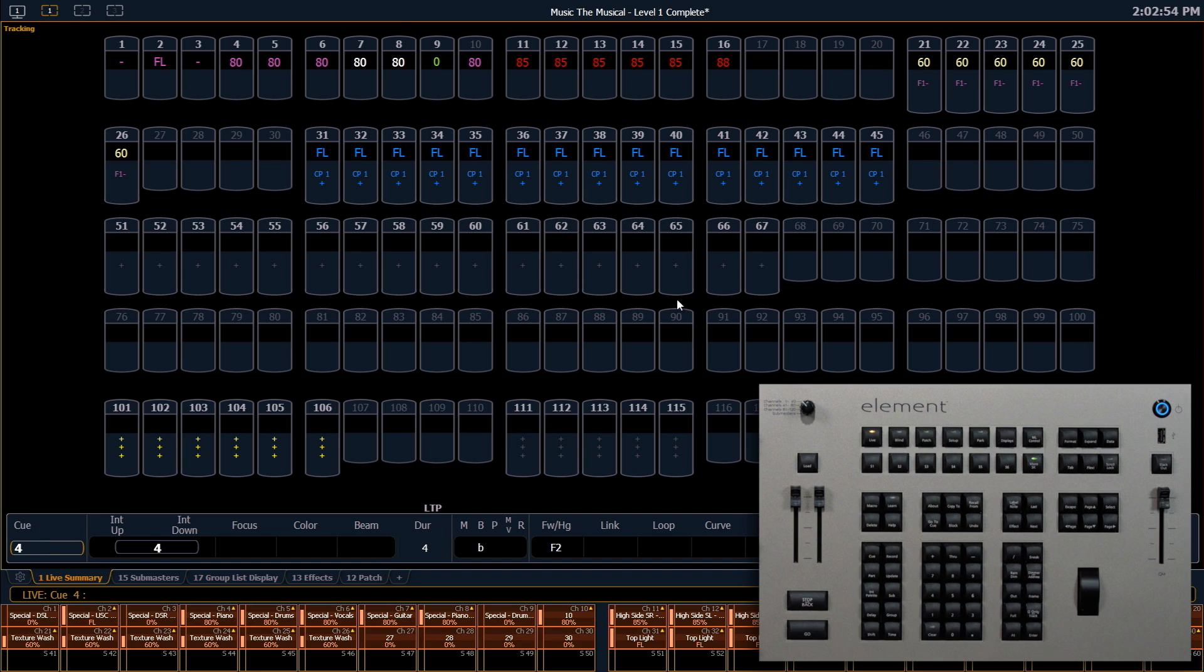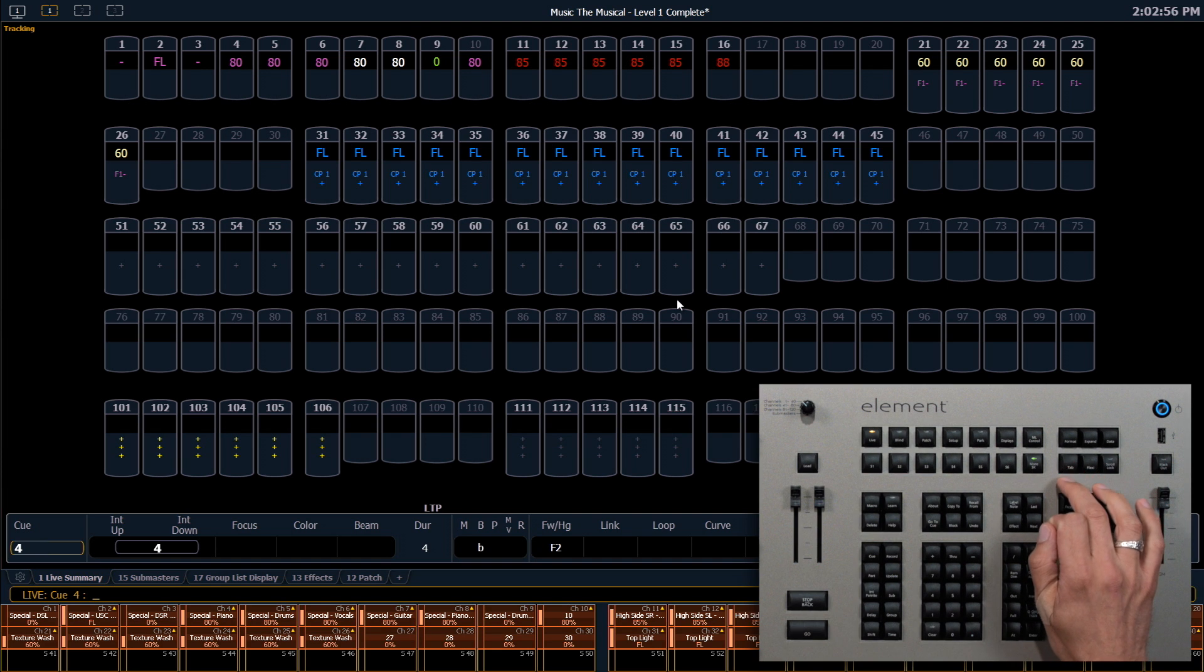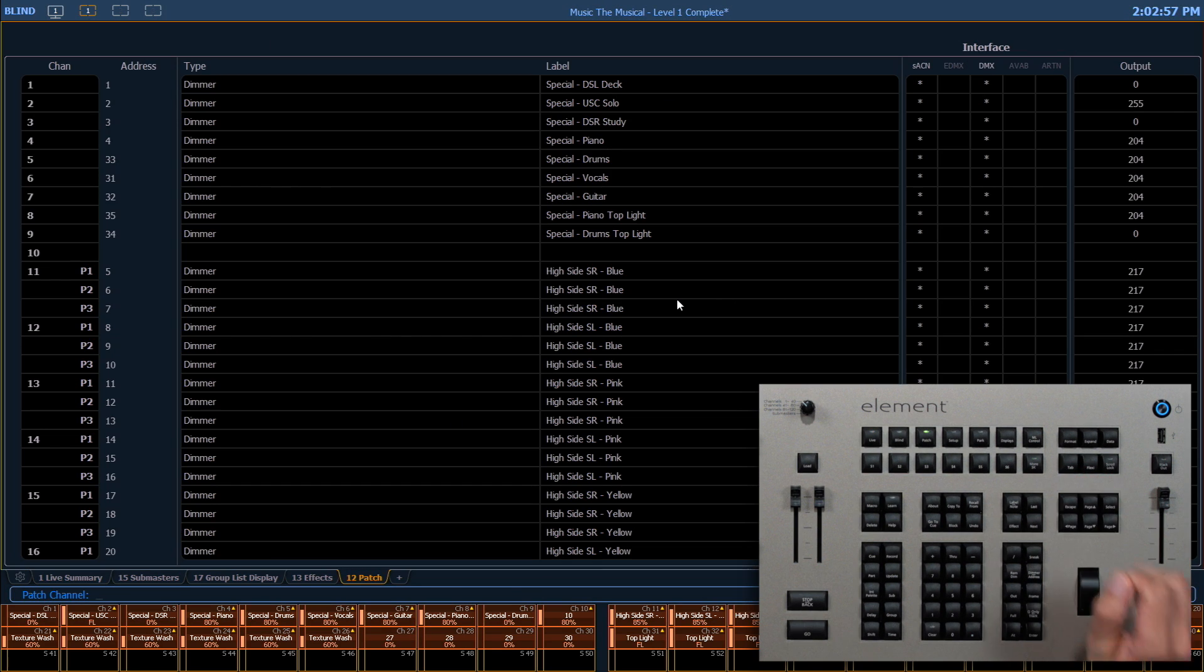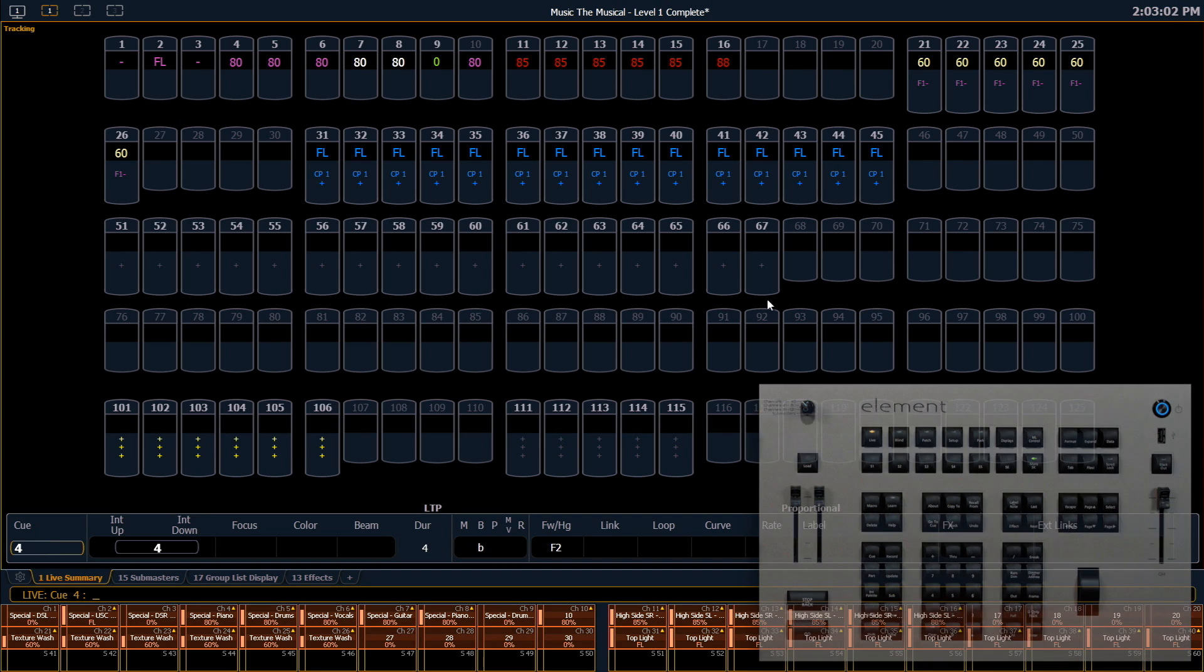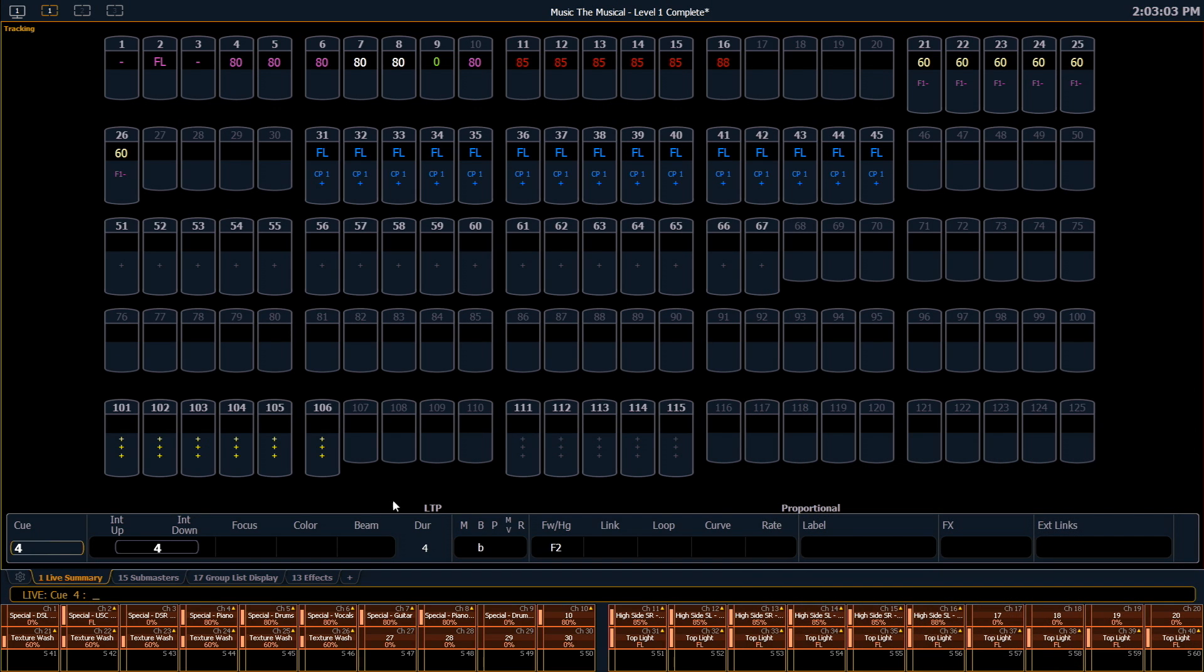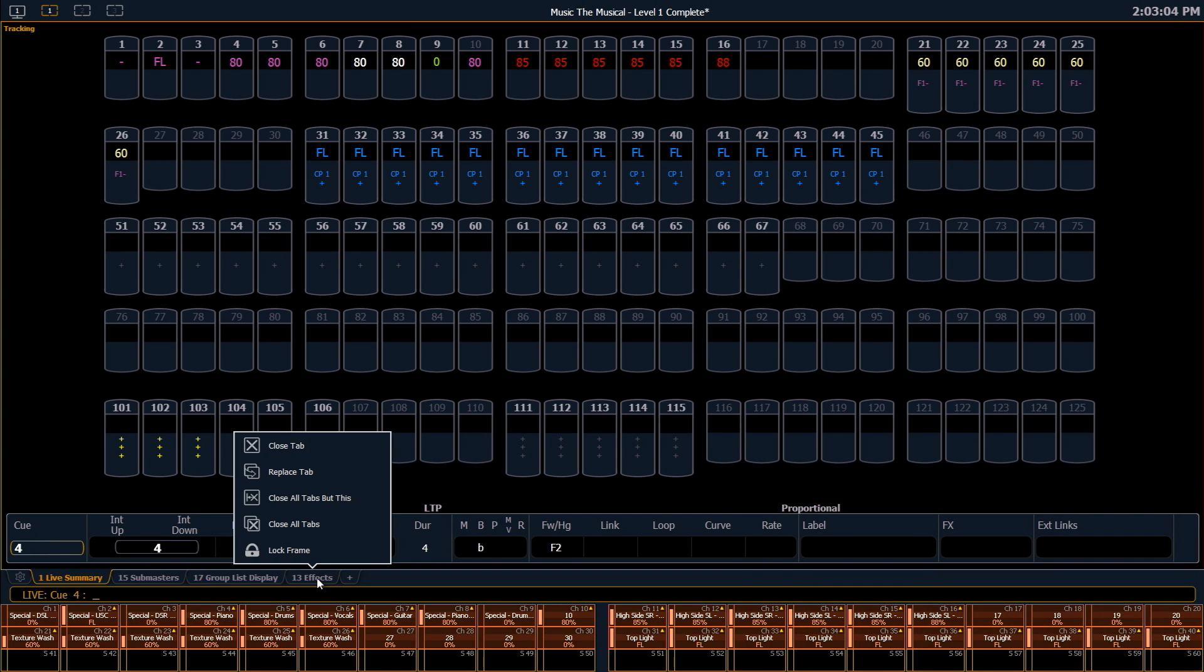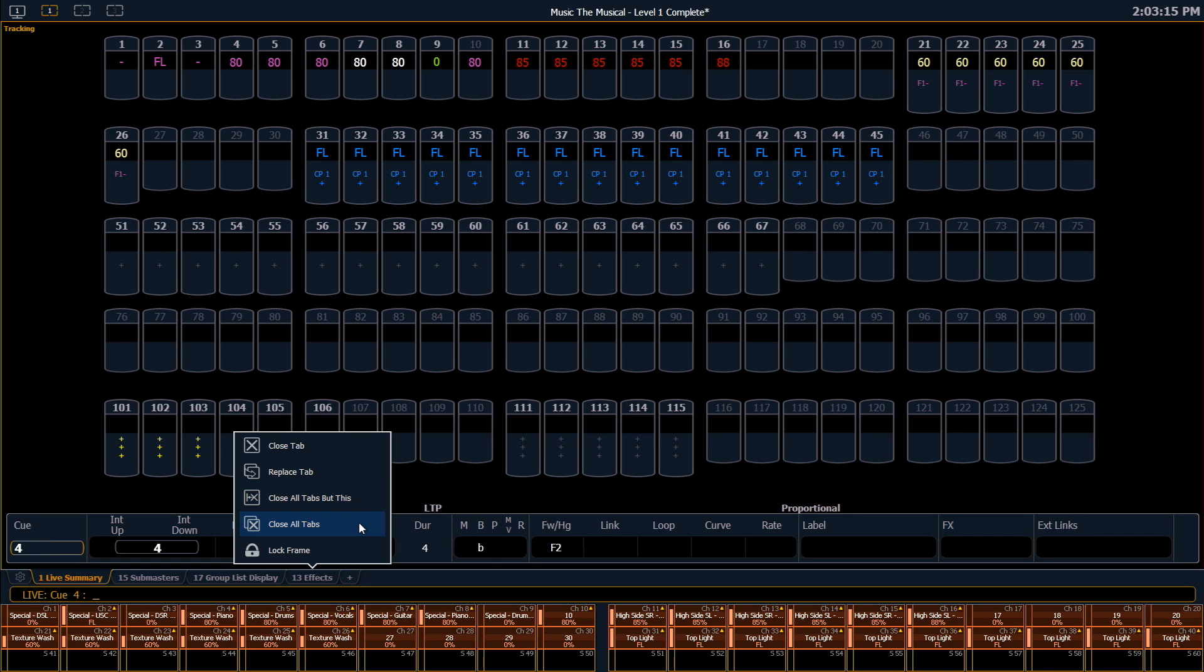So to close a tab, I can select the tab that I want to get rid of and I can press the escape key, or I can right click on a tab and it will give me a few options. I can close it, I can replace it with a different tab, I can choose to close all tabs except this one or close all tabs. Do note the tabs one and two, which is our live display and our playback status display, can never be closed.